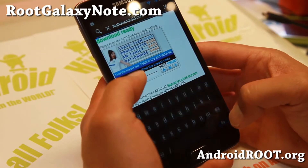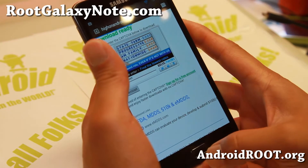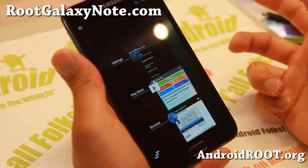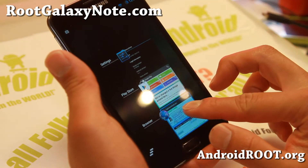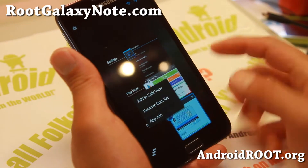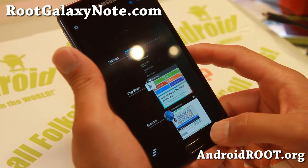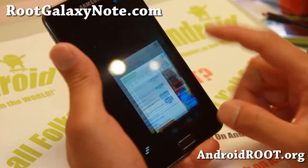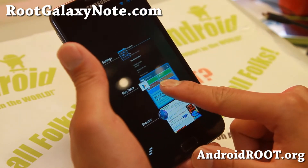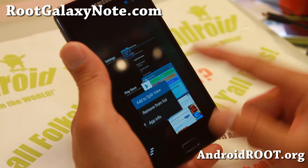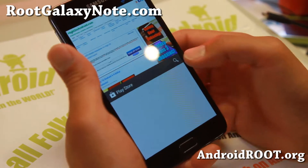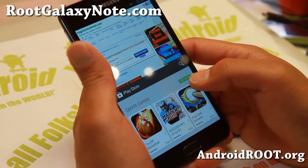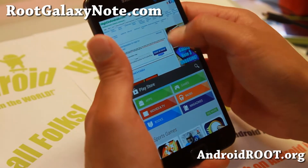Let me go ahead and show you that. So let's say you have two apps open. I'm going to go ahead and hold down the center home button, do a long press on the browser, and add to split view. I'll put it on the top half, and if I want to add the Play Store, you can go ahead and do that.